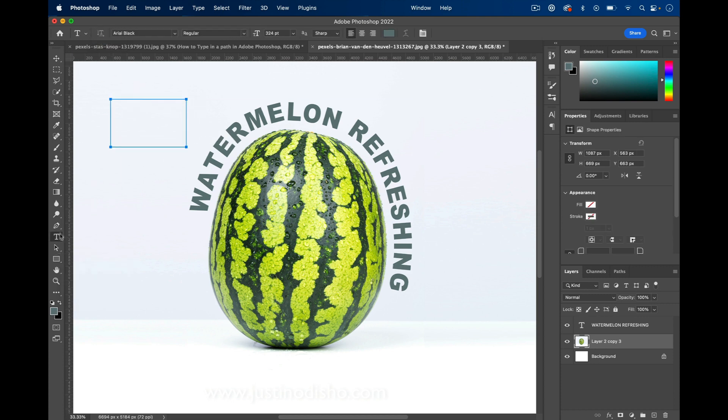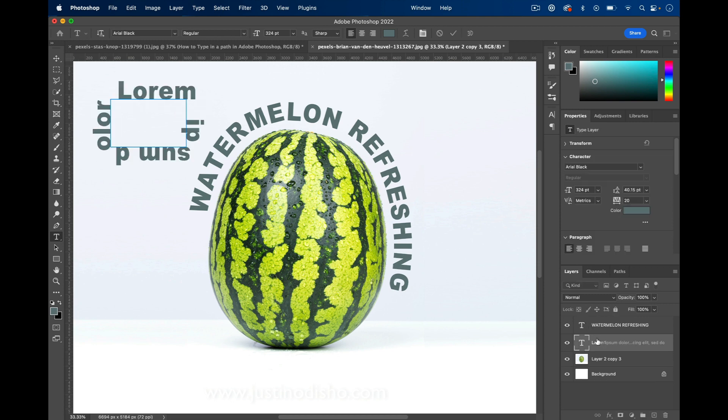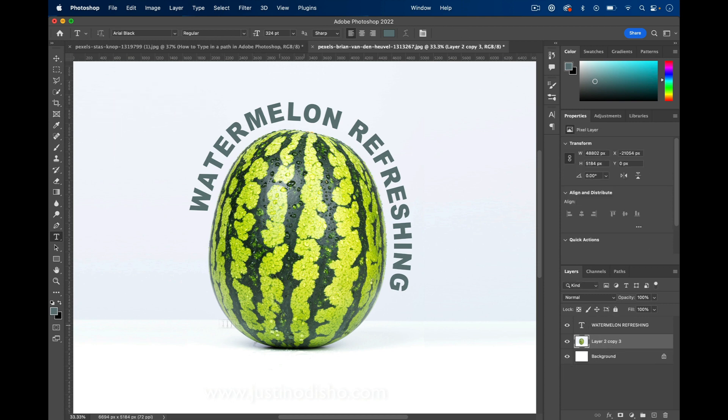You can always grab your Type tool and type along that path in the same way. But this one's cool because you can base it around a custom selection.